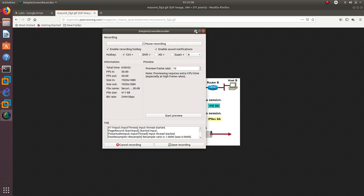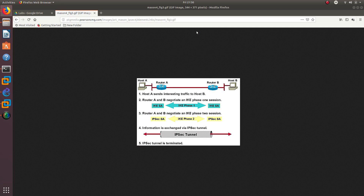Hello guys, welcome to another video where we are going to be labbing. In this video we are going to secure the data plane, which is sometimes known as the user plane, the forwarding plane, the carrier plane, or the bearer plane. It's the part of the network that carries user traffic. We are going to secure the user traffic sent between two routers using an IPsec site-to-site VPN tunnel.